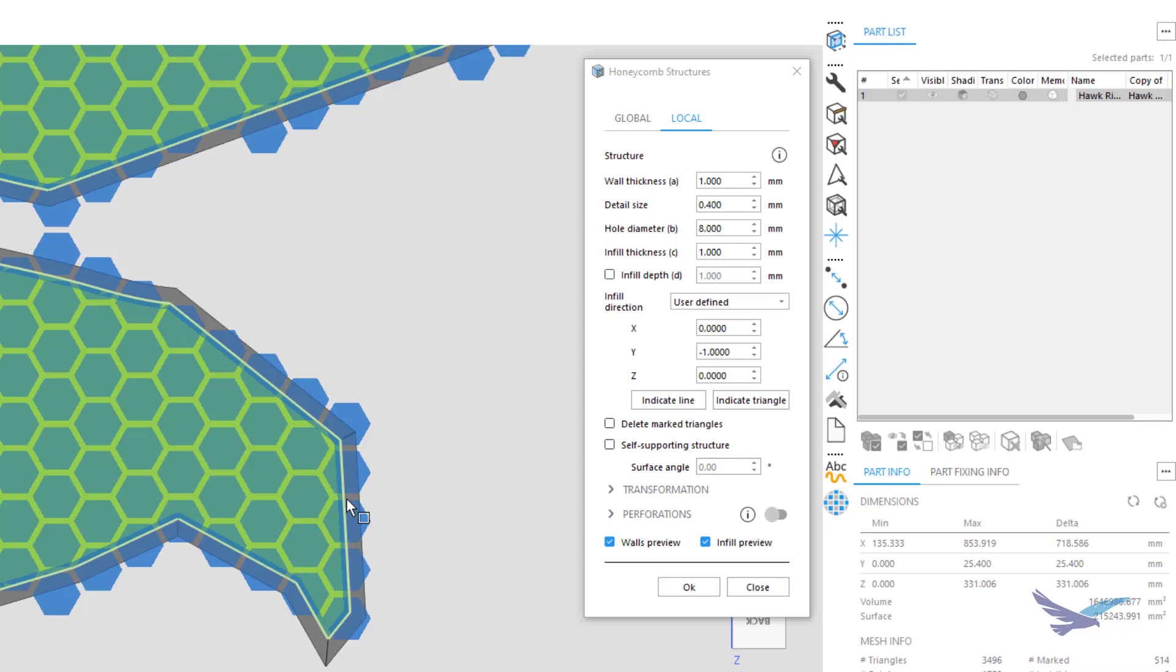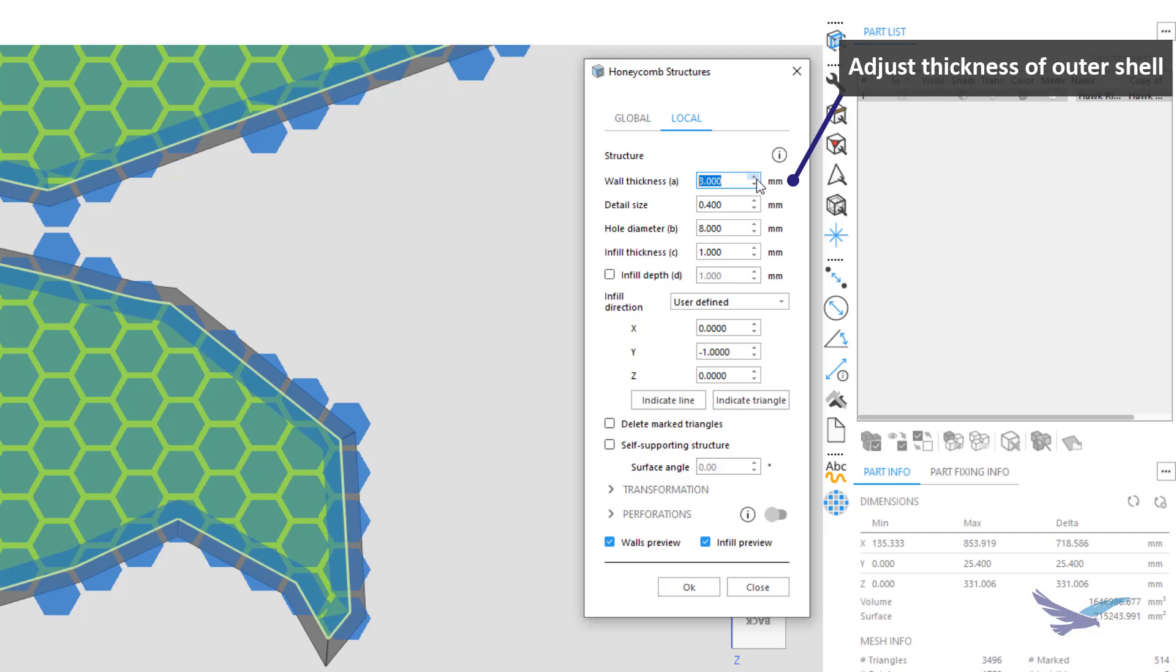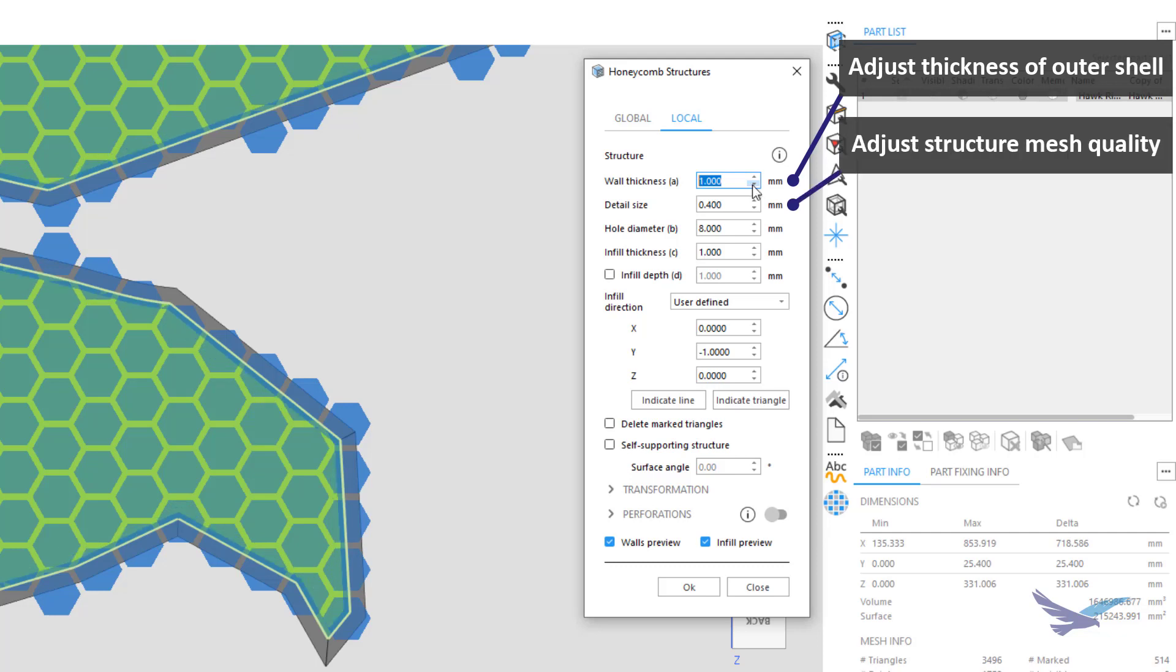The first selection that we can adjust on this list is the Wall Thickness, which is pretty straightforward as it changes the thickness of our walls surrounding all the Honeycomb infill. Next we have Detail Size, which controls how fine the mesh is for this new structure. Increasing this option can help with generation time if the geometry is extremely complex.